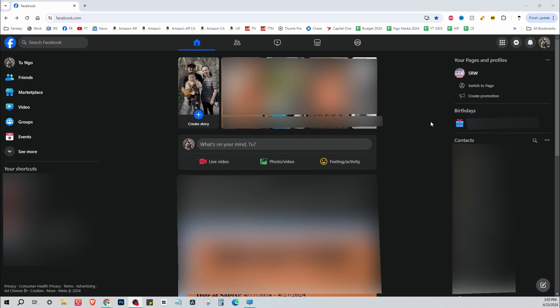Hey guys, welcome back to our video. Today I'm going to show you how to create a Facebook page for your business. Okay, so here I am logged on to Facebook with my personal account.